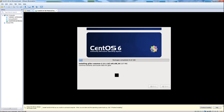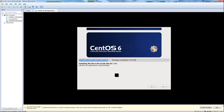This process can take a few minutes. Since it's a minimal install, it's not going to take quite as long as installing a full web server.